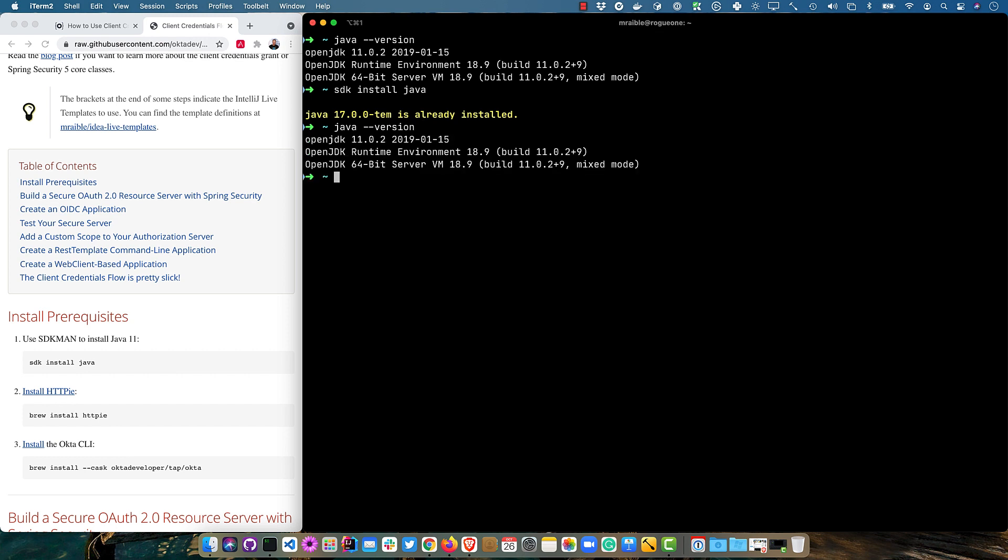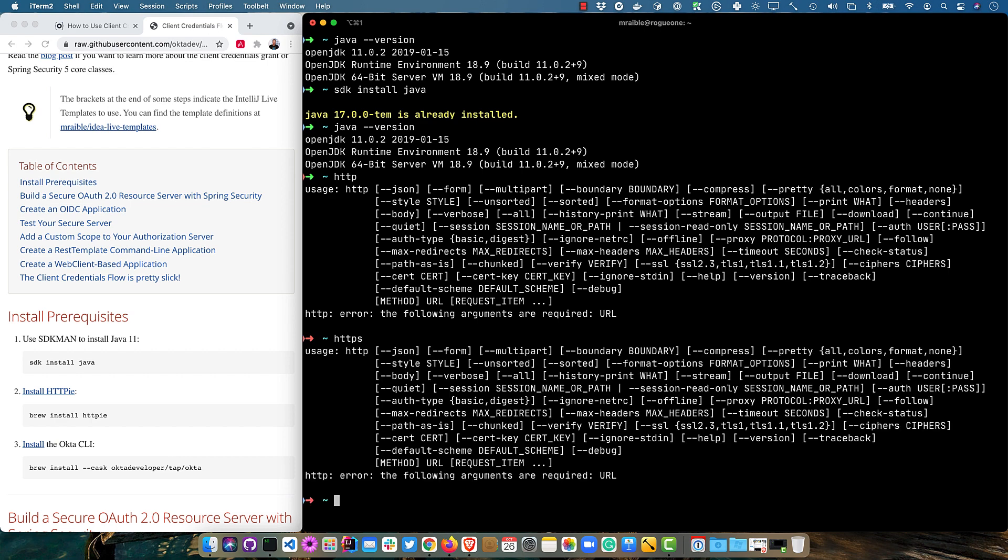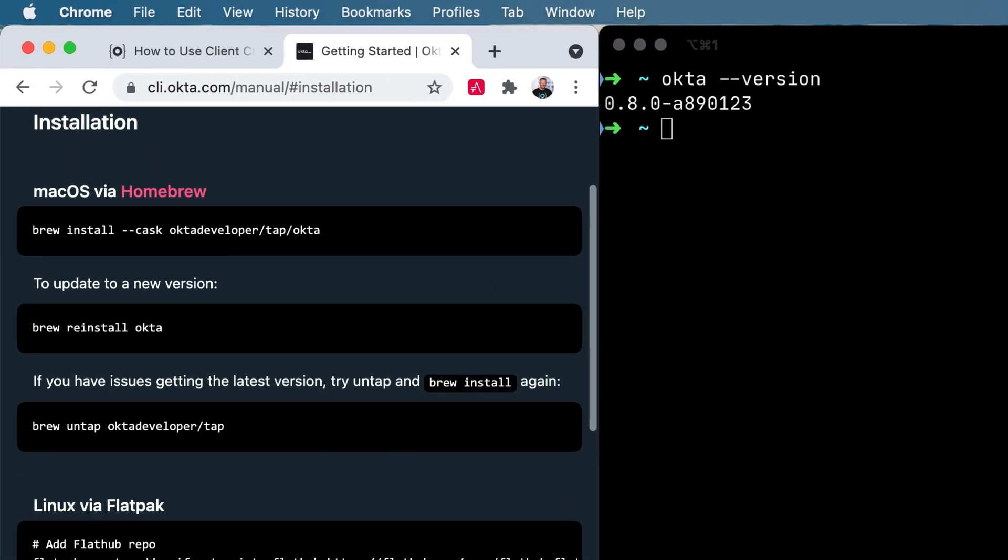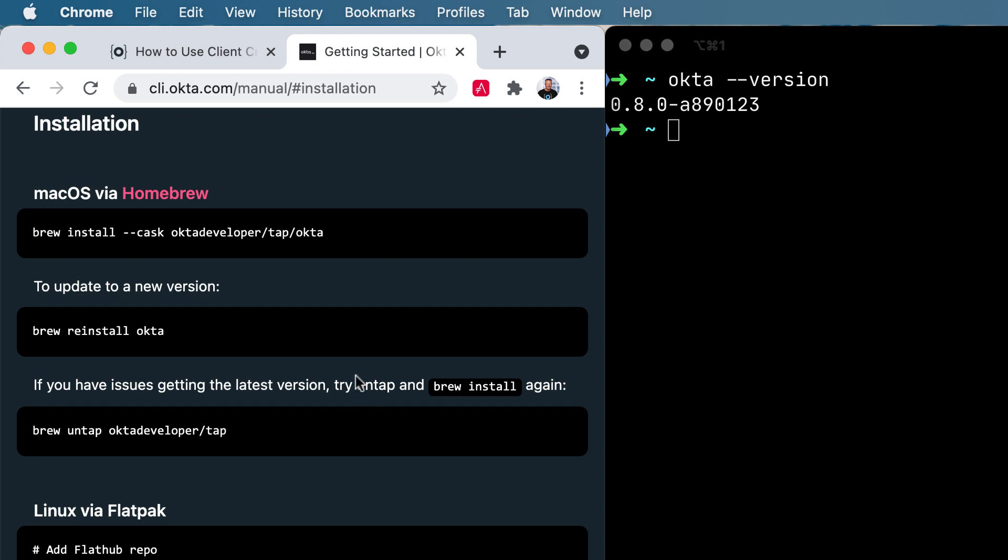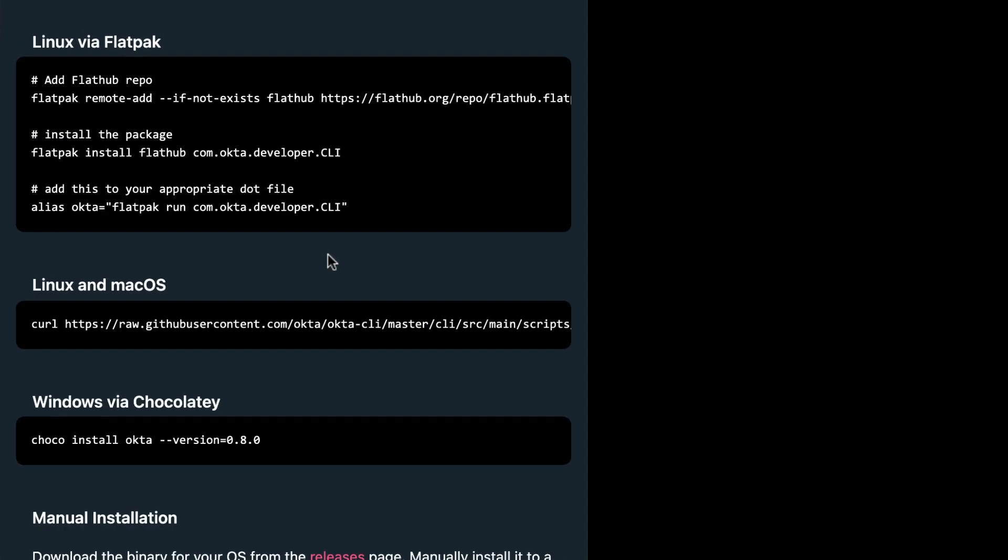And then HTTPie, which will give you the HTTP command as well as HTTPS. So those are both very handy. And then the Okta CLI. If you don't have it installed, you can get it from cli.okta.com. It'll show you how to install it on Mac, Linux, and Windows.